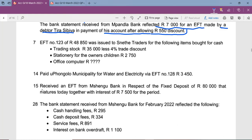Transaction 15 says we received an EFT from Mshengu Bank in respect of a fixed deposit of 80,000 that matured, together with interest of 7,500. Since both amounts come from the same bank, we can record the total of 87,500 in the analysis of receipt column and then separate them into their respective accounts.